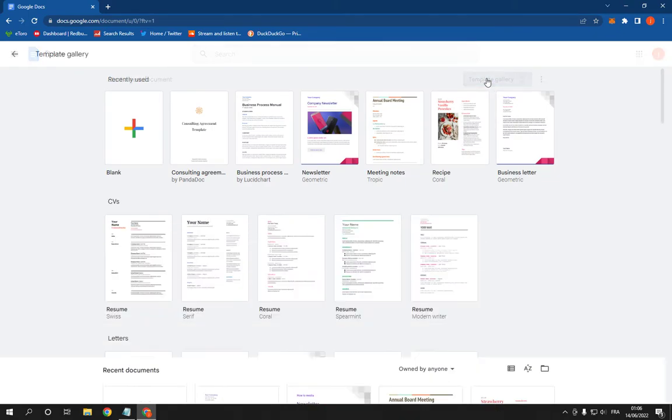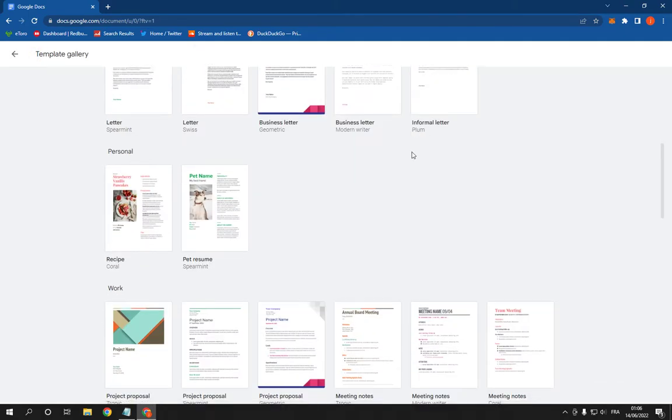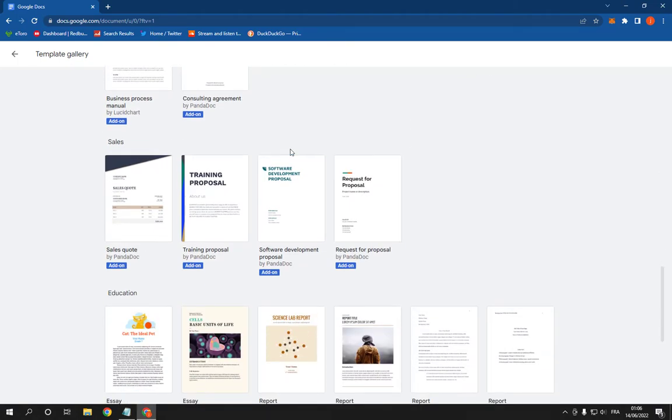Click on the template gallery option, and after you click on it, scroll down. Click on sales quote, you will find it.